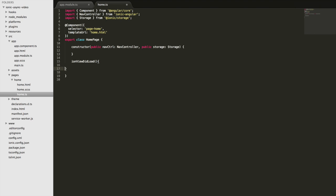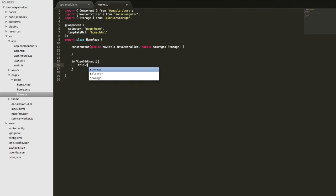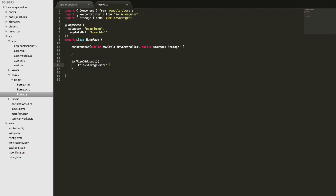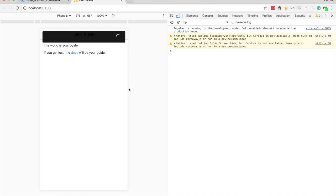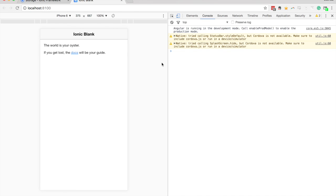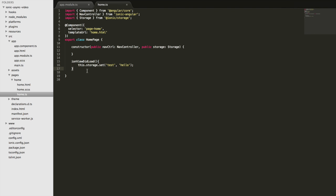To start off I'm just going to make sure we have some value set in storage that we can grab and work with. I'll call this.storage.set with a key of 'test' and give it a value of 'hello' — the data doesn't really matter. We'll save that, let the application load so that sets it in storage, and then I can comment this out because we don't need to keep setting that again.